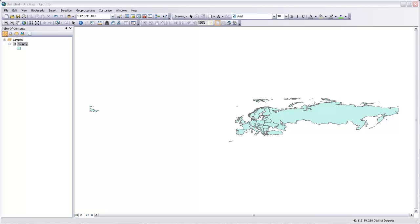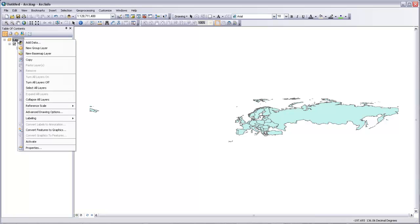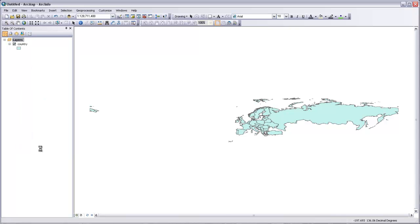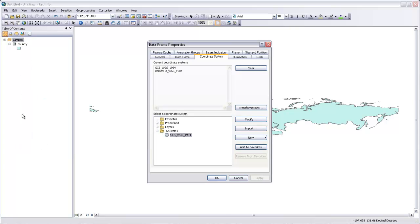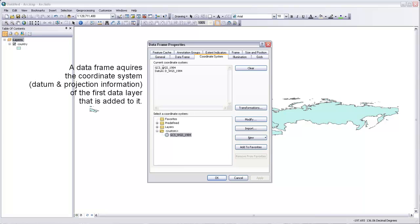So the way that we can check how this is projected is by going up to the data frame, which is this thing that says Layers, right-clicking on the data frame, and going to Properties. And the data frame is what holds all of the data that we're going to put in a particular view. So everything that's on one map is in one data frame. So I've gone to the data frame properties, and in here is a tab for coordinate system. And you can see that the current coordinate system is this GCS WGS 1984 datum.